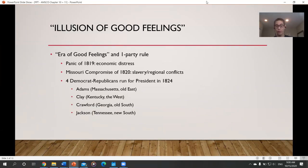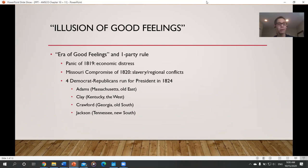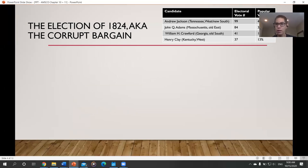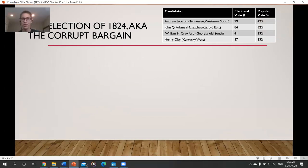In 1824, the era of good feelings starts to fall apart as four Democratic-Republicans run for president: John Quincy Adams from Massachusetts, Henry Clay from Kentucky, Crawford from Georgia, and Andrew Jackson from Tennessee. With four people running, nobody won a majority of the popular vote or the electoral college vote.